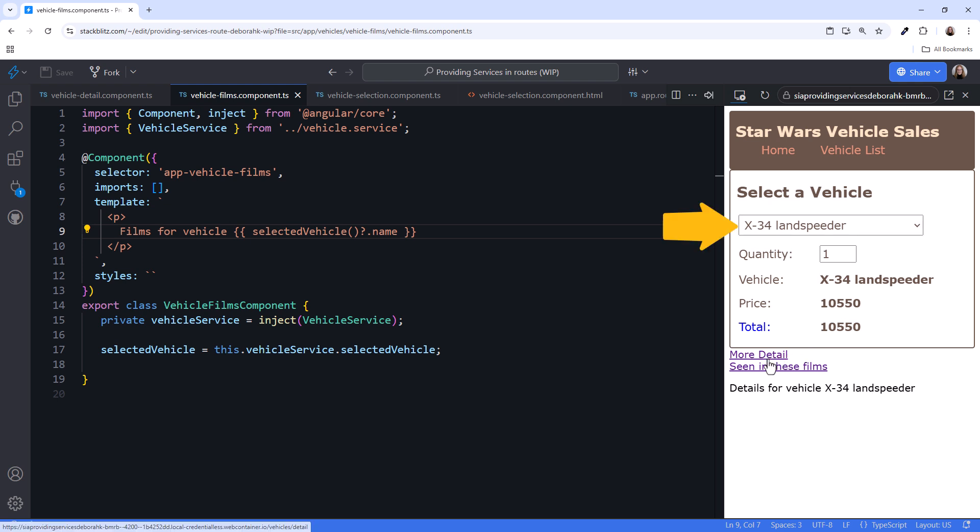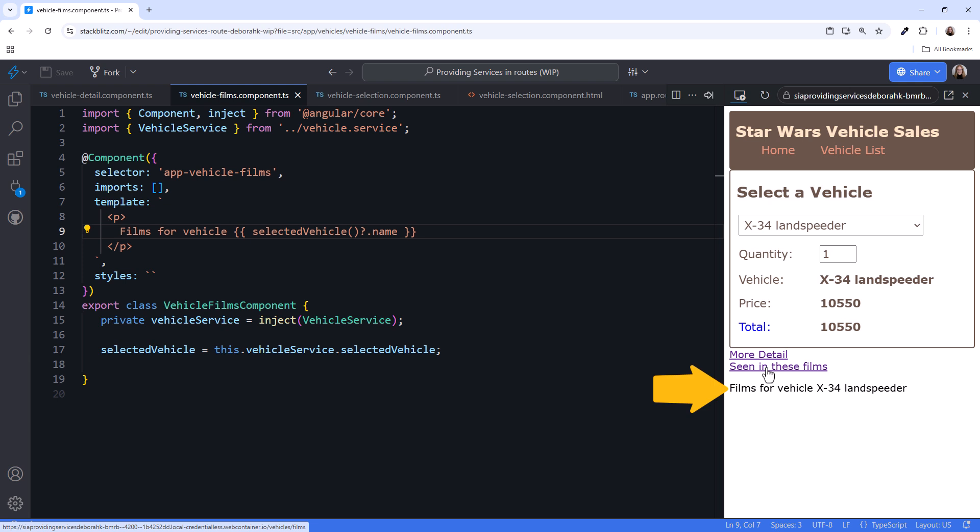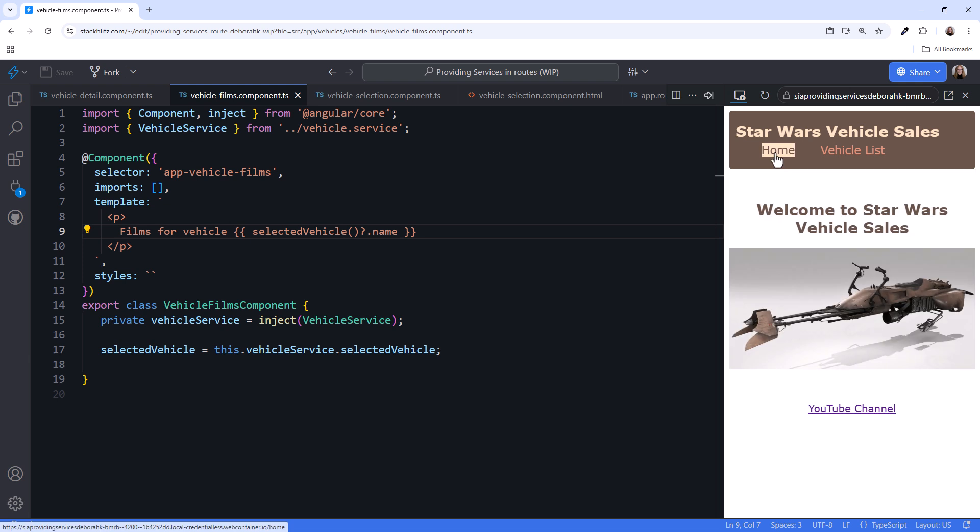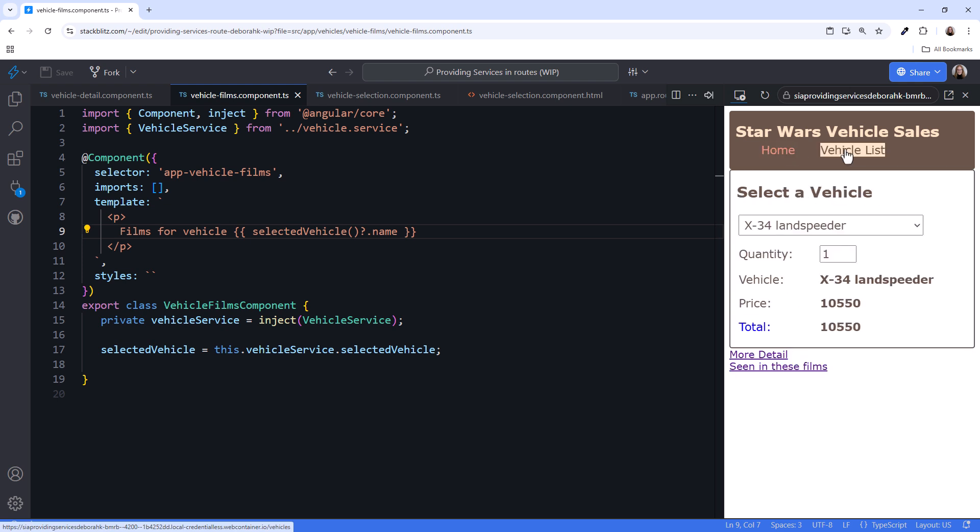Our vehicle selection component and vehicle detail component are sharing the same instance of the service, and therefore the same state. Nice! Click Seen in these films, and this component is also sharing the same instance. Select home. Go back to vehicle list, and we see that the service instance was retained.